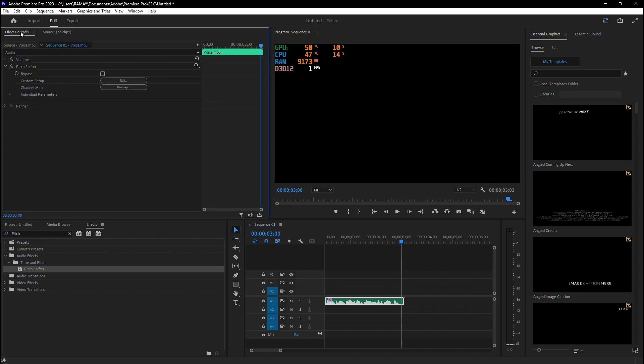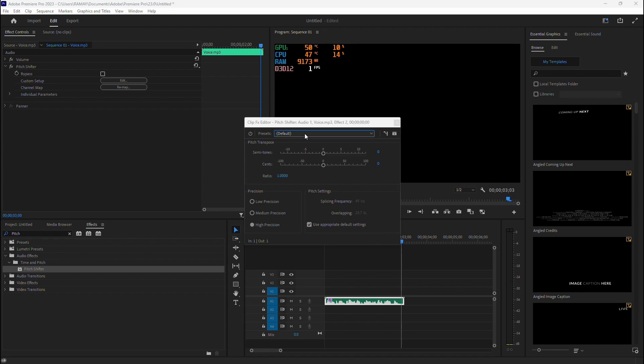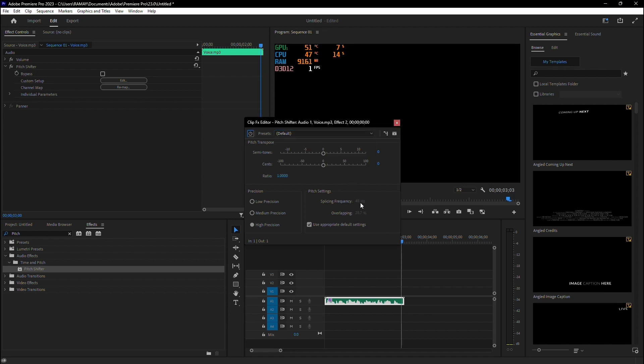Now, in the Effect Controls panel, click on Edit. Here, ensure that High Precision is selected under Precision, and make sure that Use Appropriate Default Settings is checked. This ensures the best quality sound as you adjust the pitch.